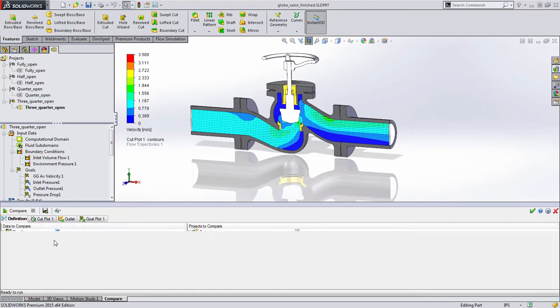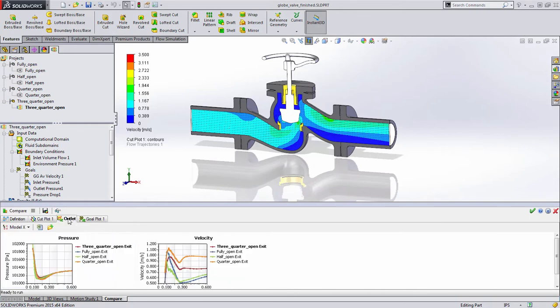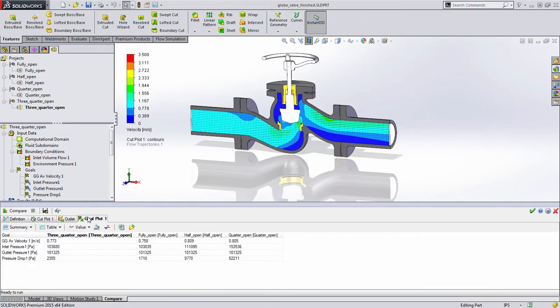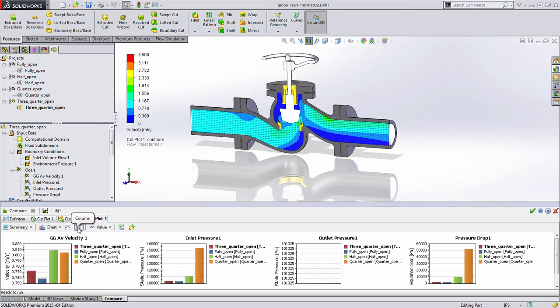We already had the ability to compare the visual plots, but now when we look at the goal plots we have the ability to look at it not only in the table but as charts, whether we look at it as curves or as bar graphs to give us much more insight visually into evaluating the results.